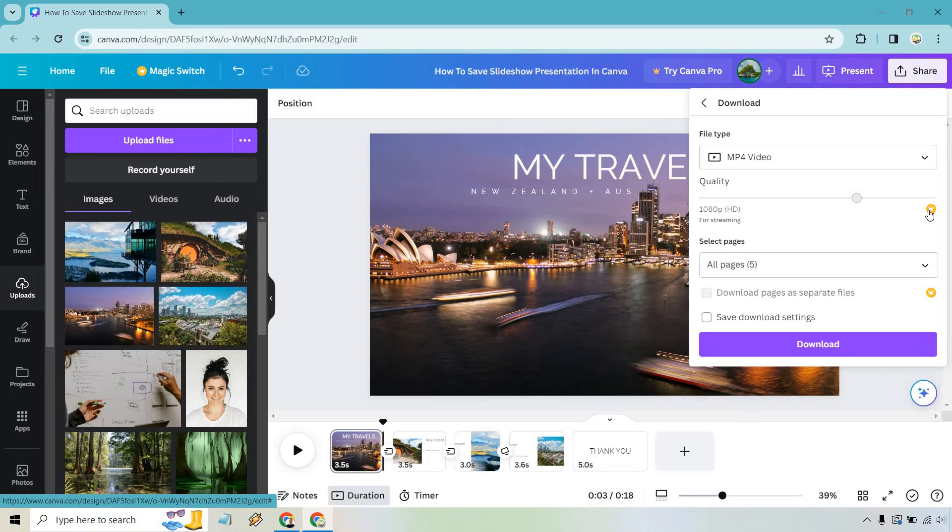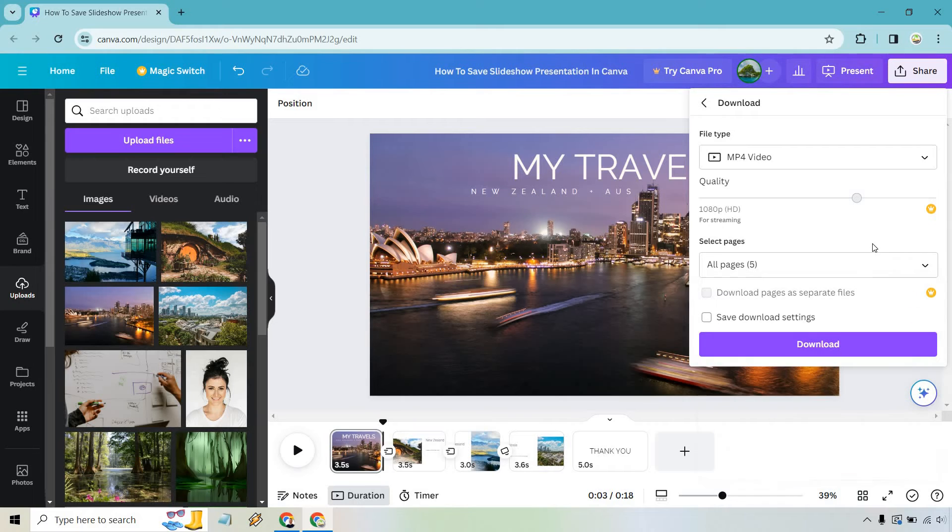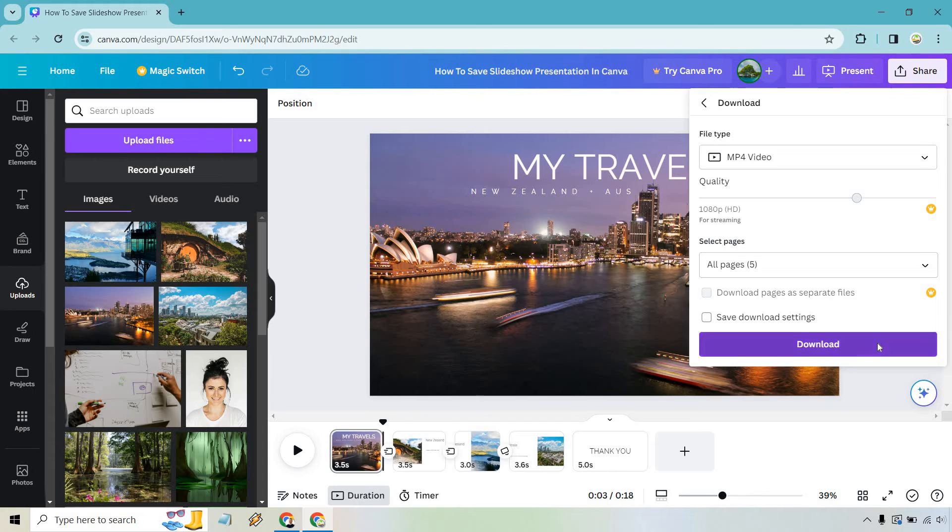Quality - you know, if you want it to be better, that's where the Canva Pro comes in. Select pages. We have all of them, of course, which is what we want, and that's pretty much going to be good to go. Last but not least, let's click on download.